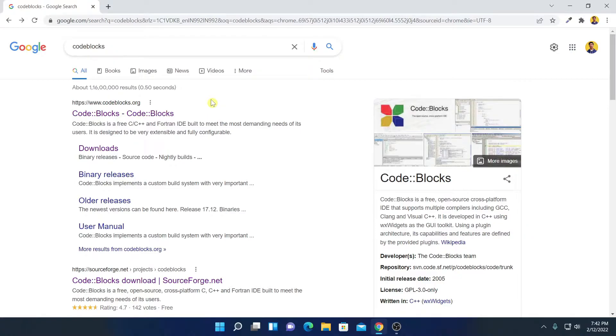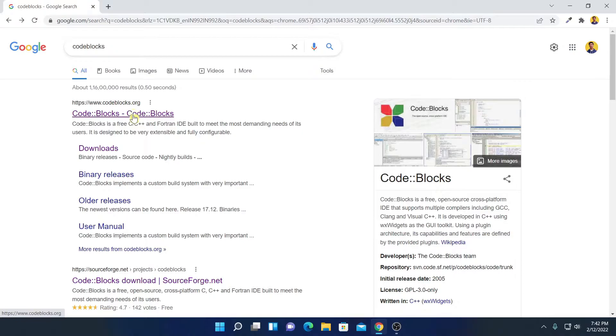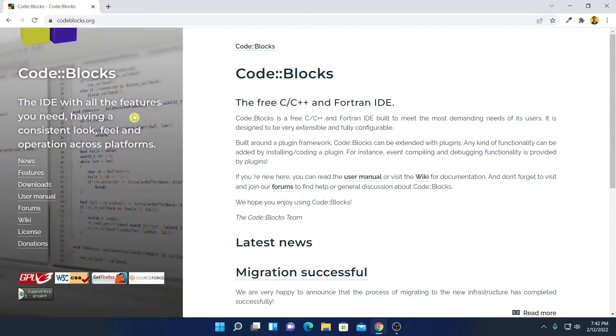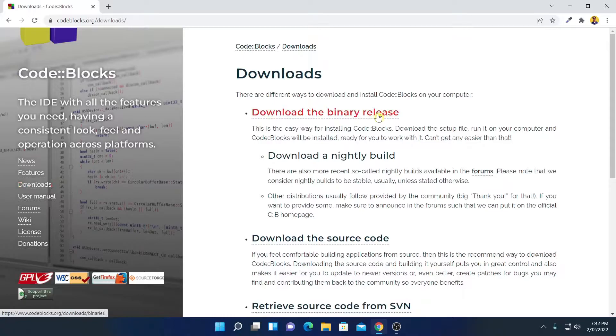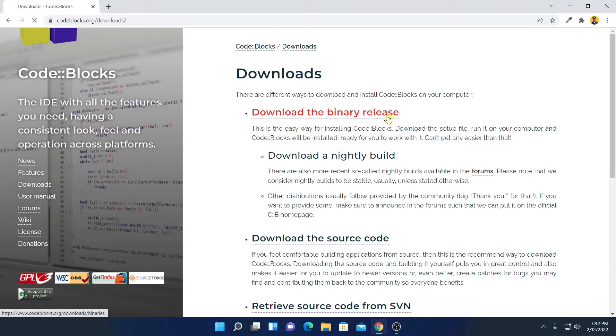Now to download, simply open the link from CodeBlocks.org. Don't worry about the download link, I'll put it in the description box. So this is the official website from where you can download CodeBlocks IDE. Now to download, simply click on this download option and here click on download the binary release.